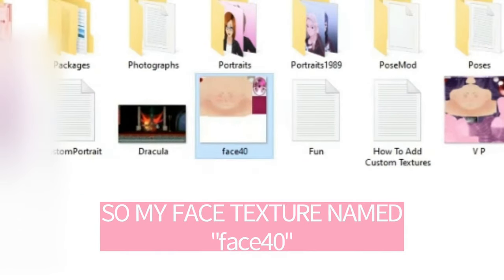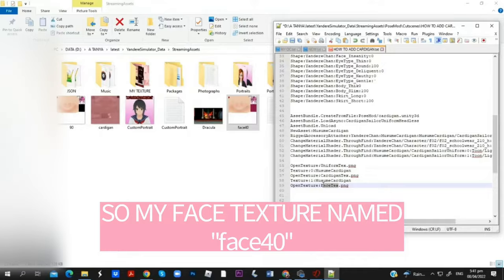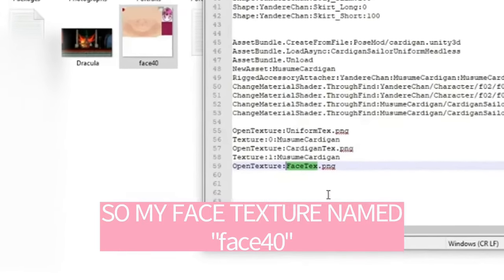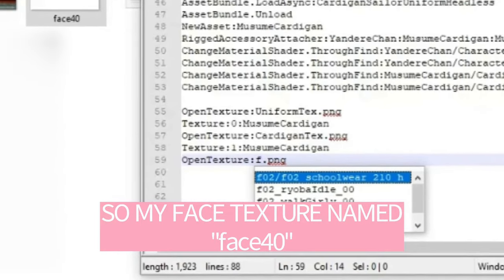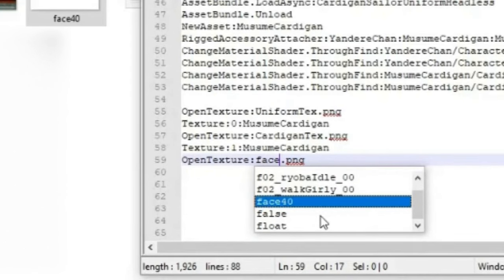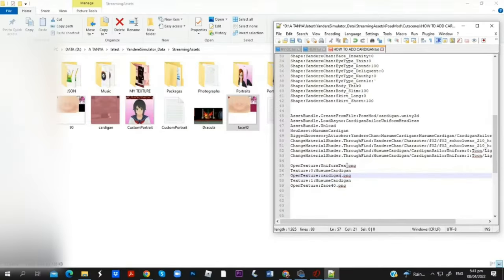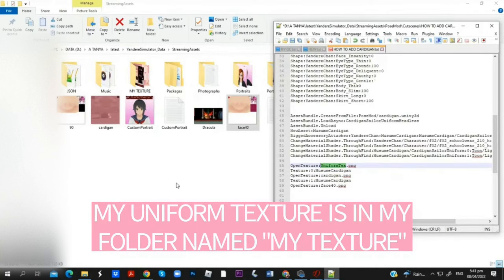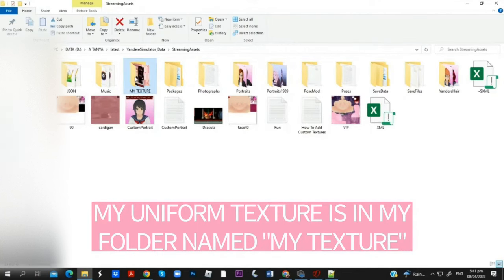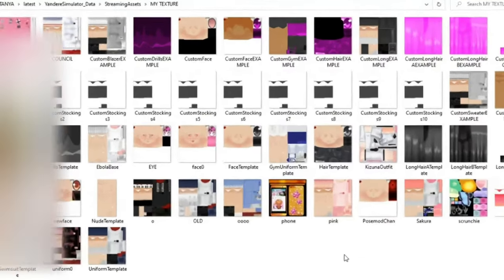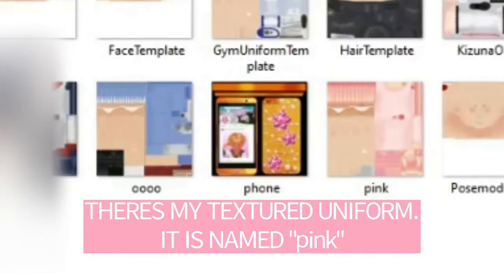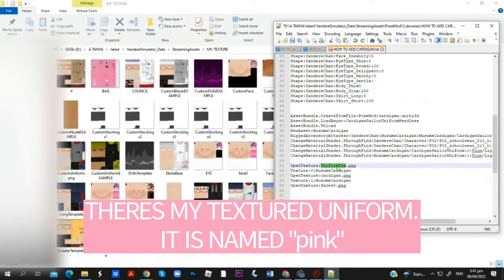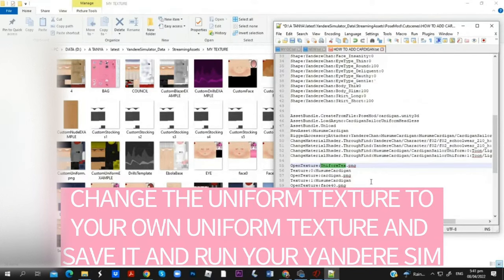My face texture is named Face 40. My uniform texture is in my folder named 'my texture.' There's my textured uniform — it is named pink. Change the uniform texture to your own uniform texture and save it.